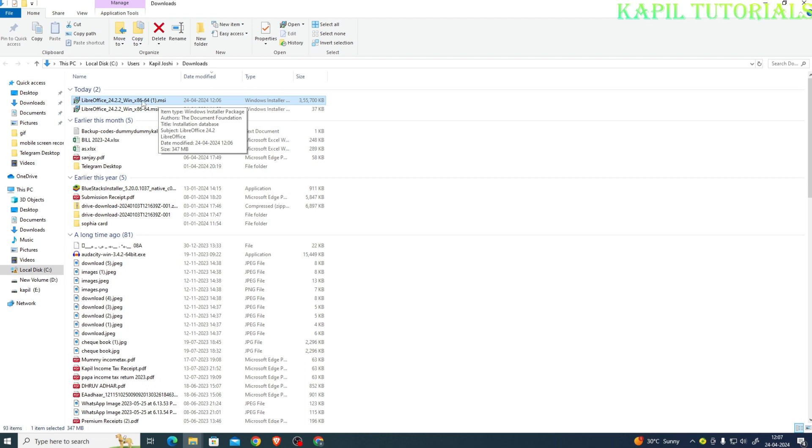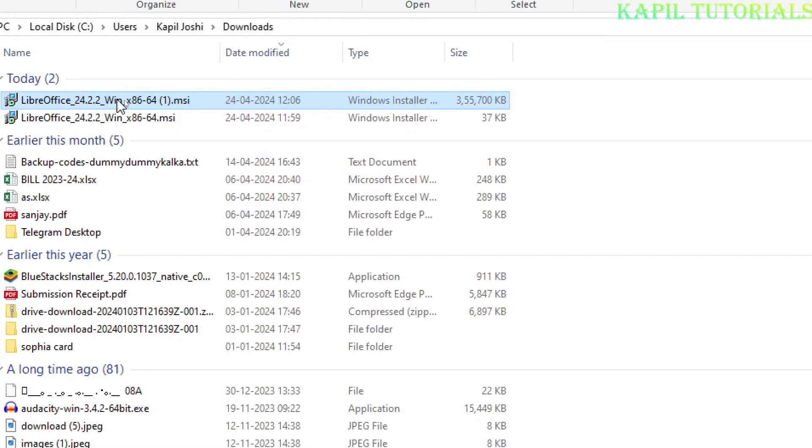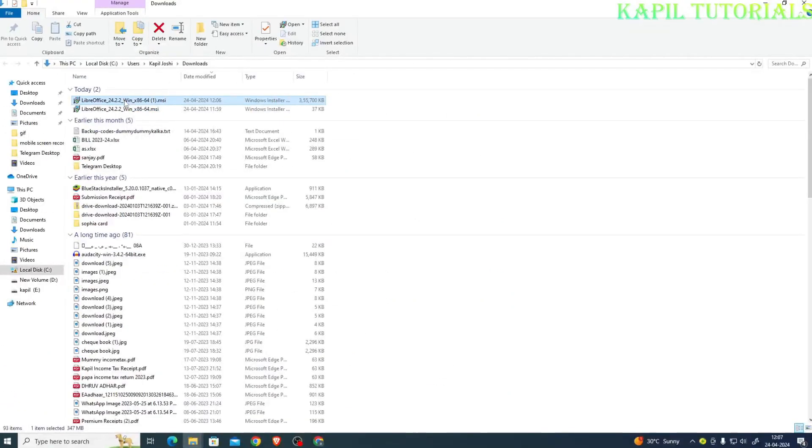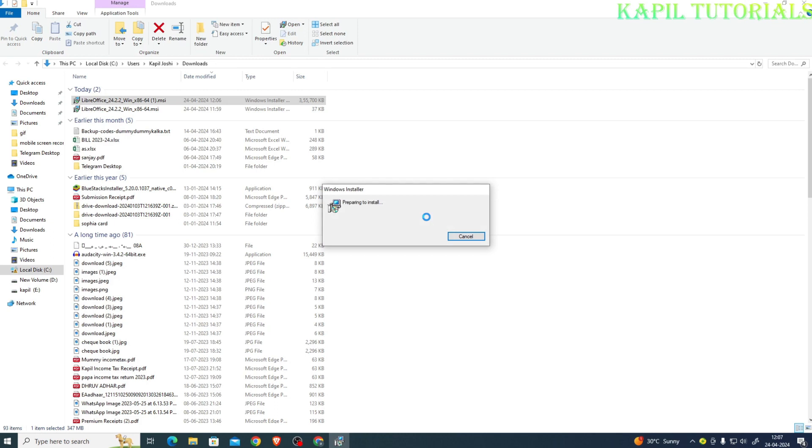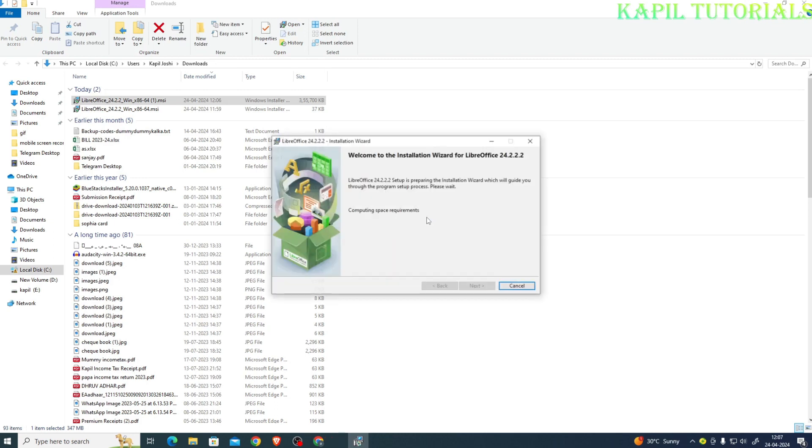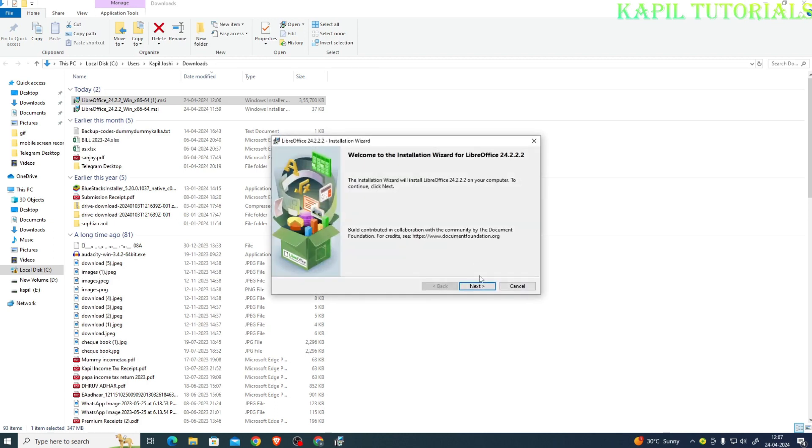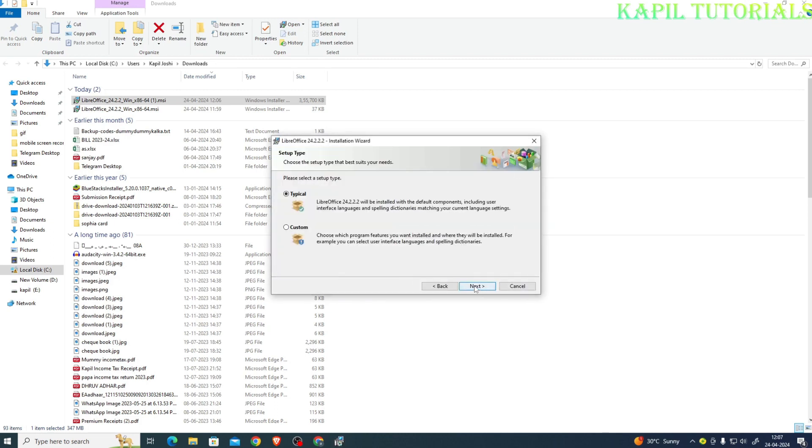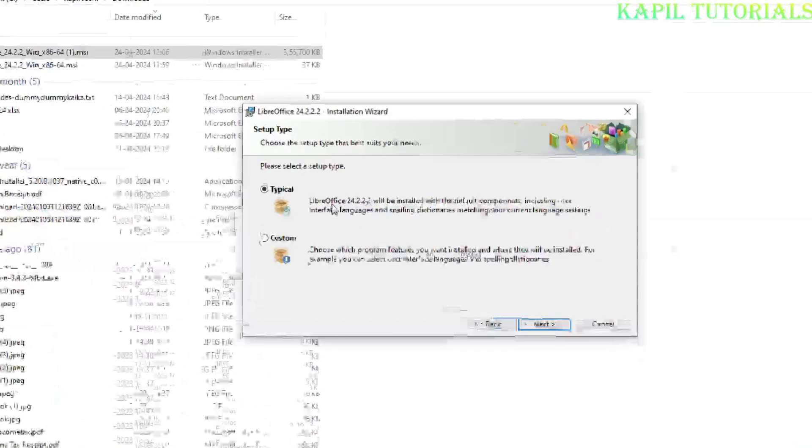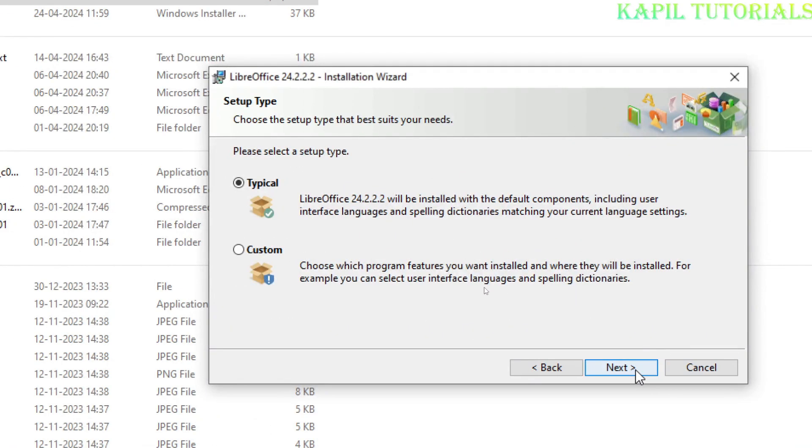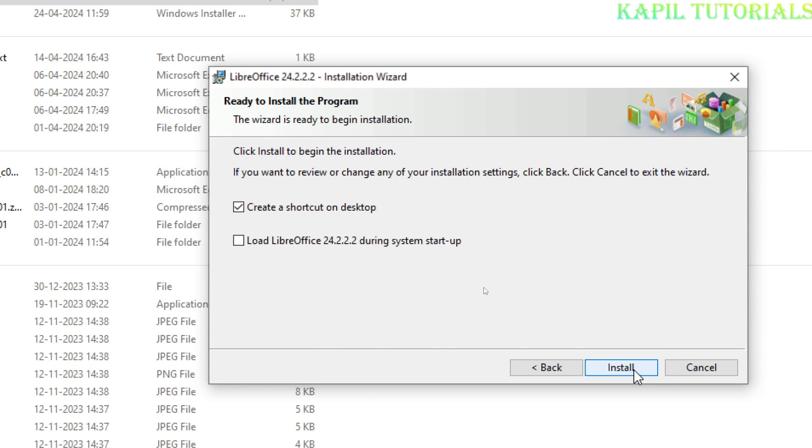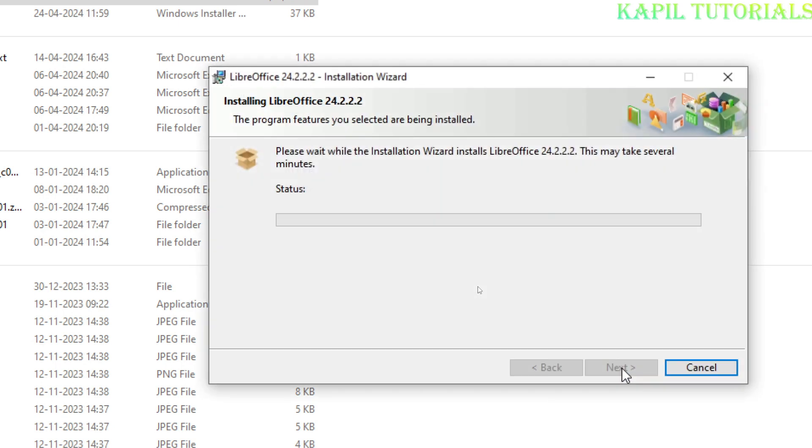That means this is setup, double click, and now it will start installing. Next, by default typical, so I'll just select typical, create a shortcut on desktop, install.